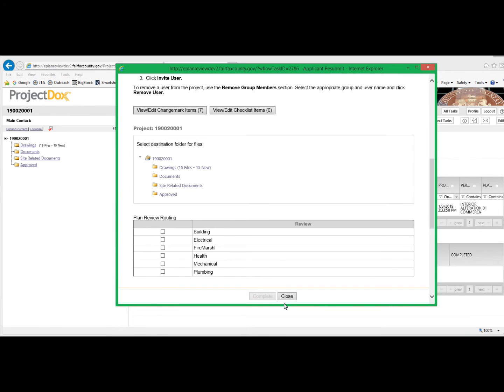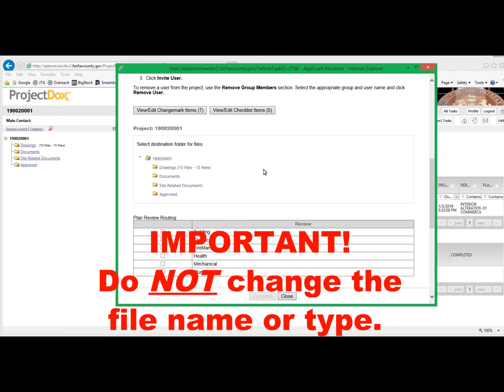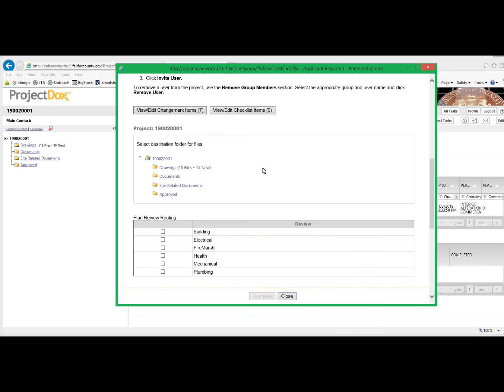When you have made the necessary corrections to address the review comments, you will be uploading the revised drawings back into the appropriate folder. Please note, it is extremely important that you do not change the file name from the original file. Doing so will not allow the software to properly version your electronic submission, which may result in delays in plan review and permit issuance.